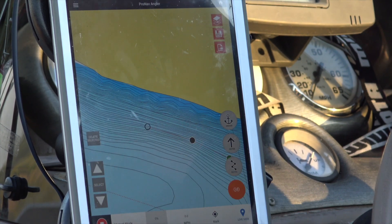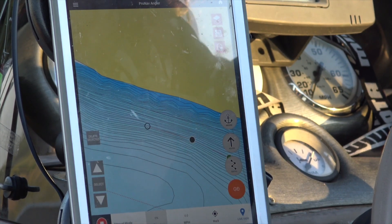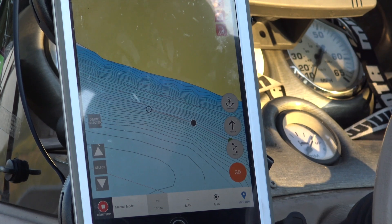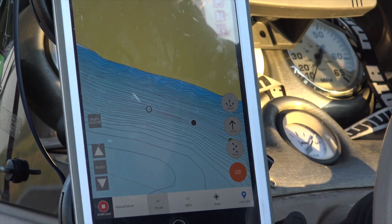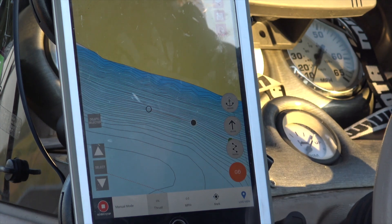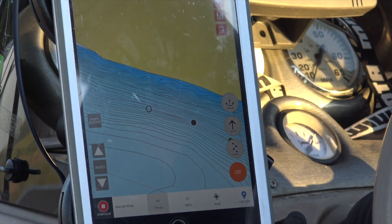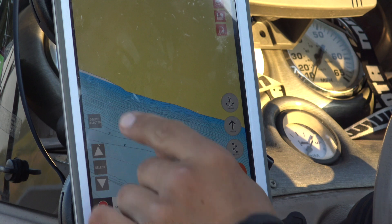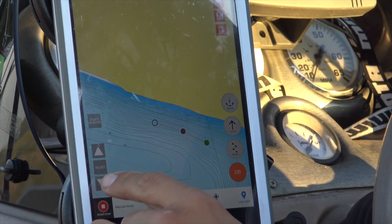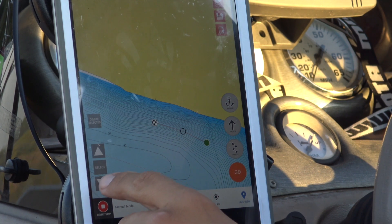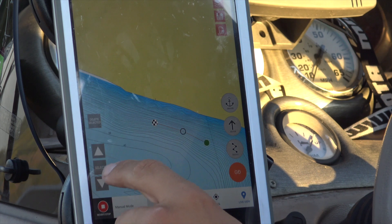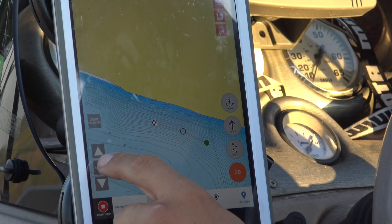One thing you'll notice if you've already used our app: the Navionics route creation is a little bit different than doing it on the satellite view. There haven't been any changes to the satellite view. However, with the Navionics layer, we have a point selector here. Basically what you can do is toggle through the different points as you're creating them, and it's going to give you the option to select one.